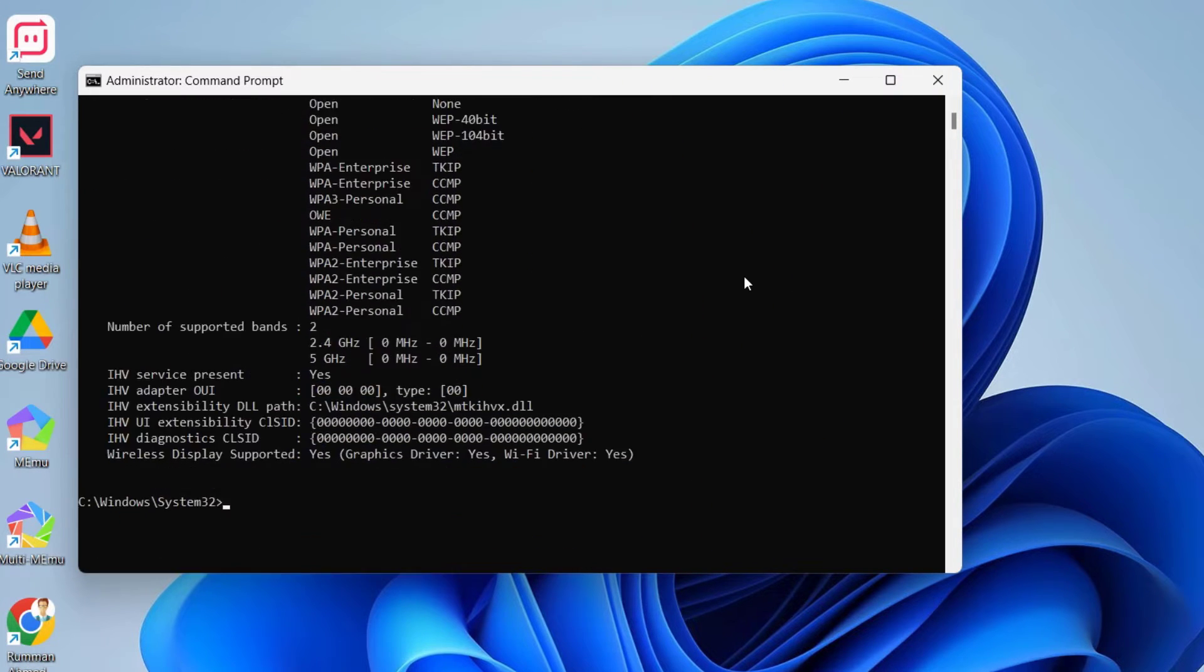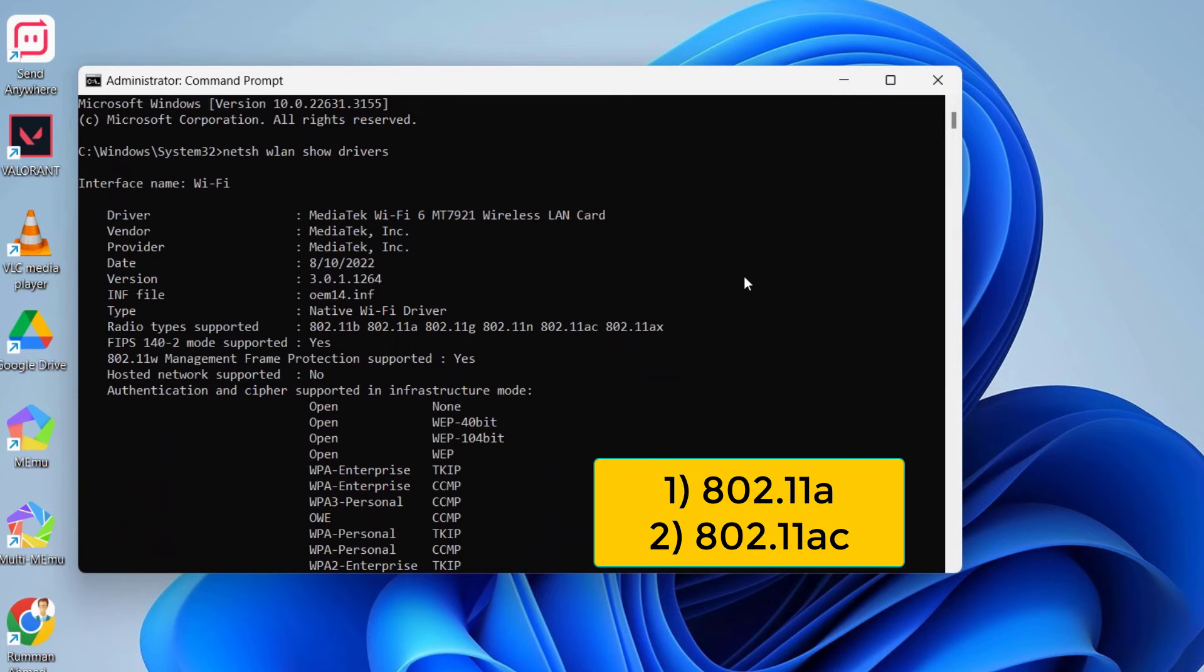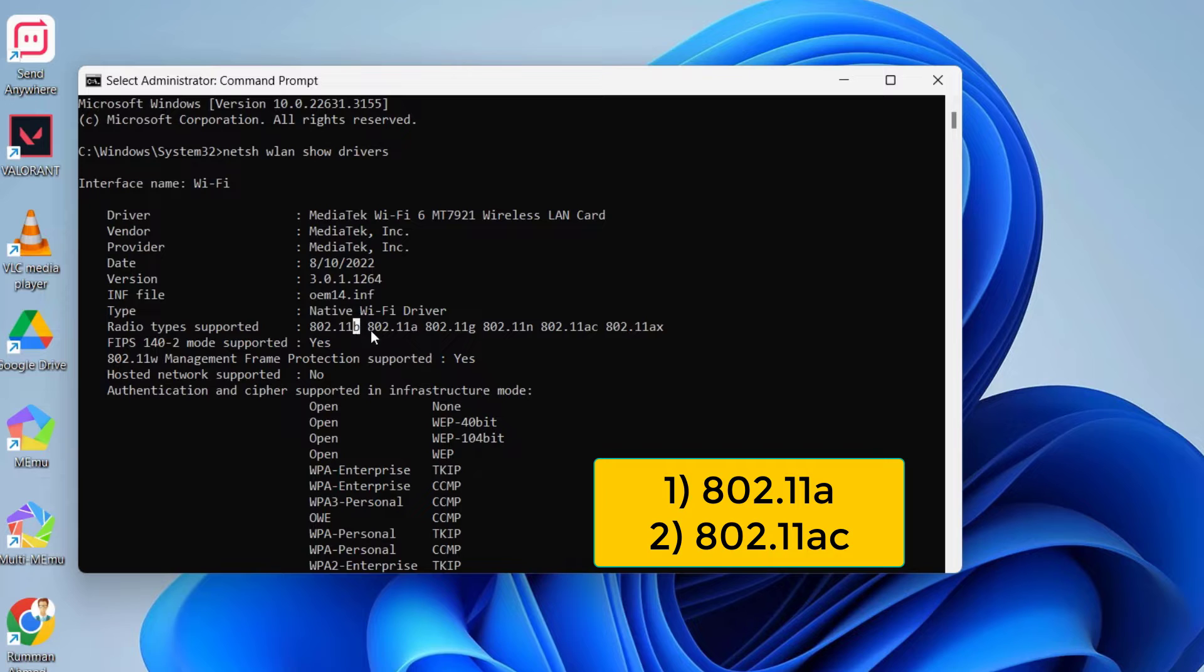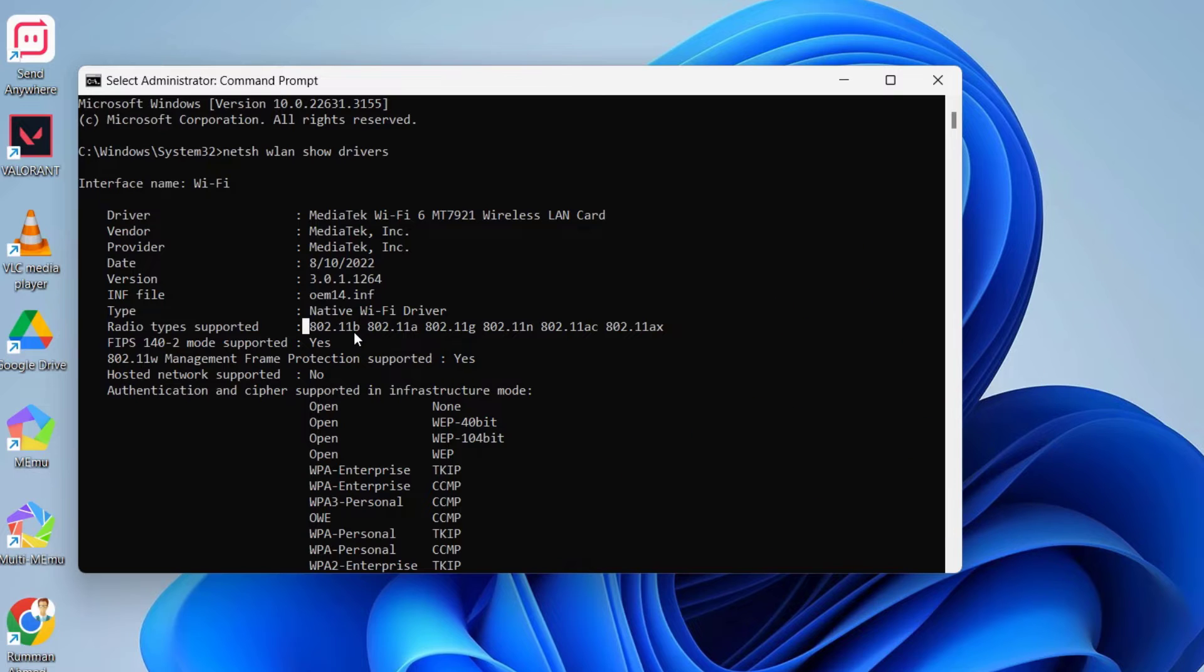We mainly need to search for two things: 802.11a, and also here if we search for other things, you can see we also have 802.11ac. So these two are mainly responsible for your 5 GHz band.